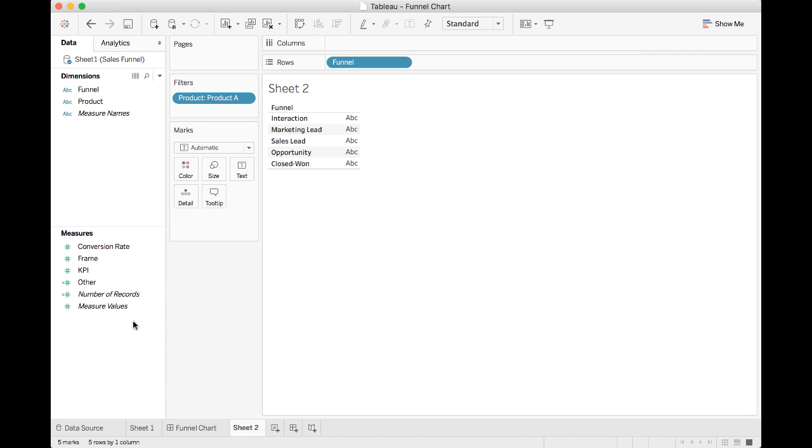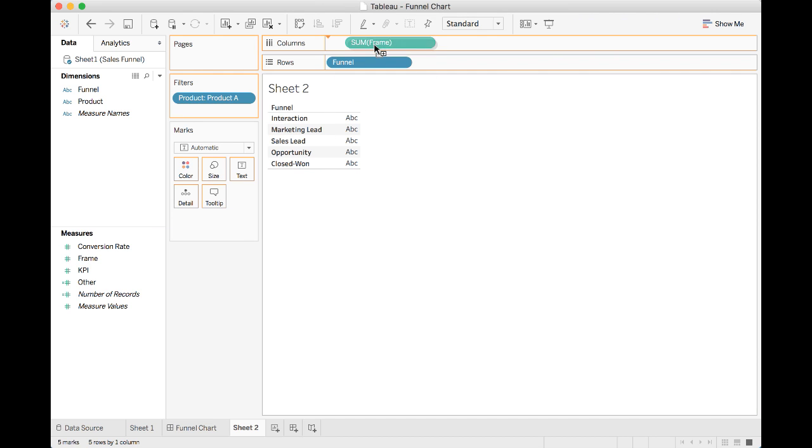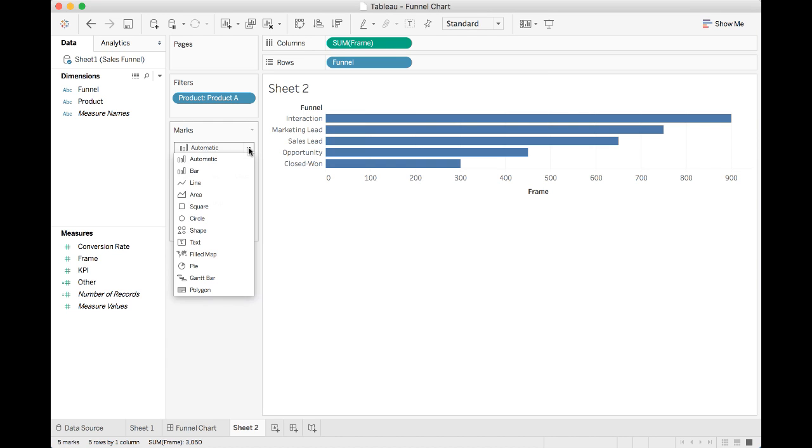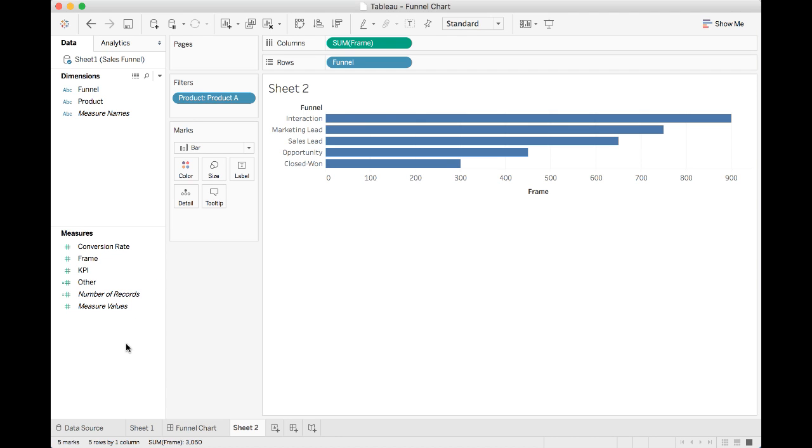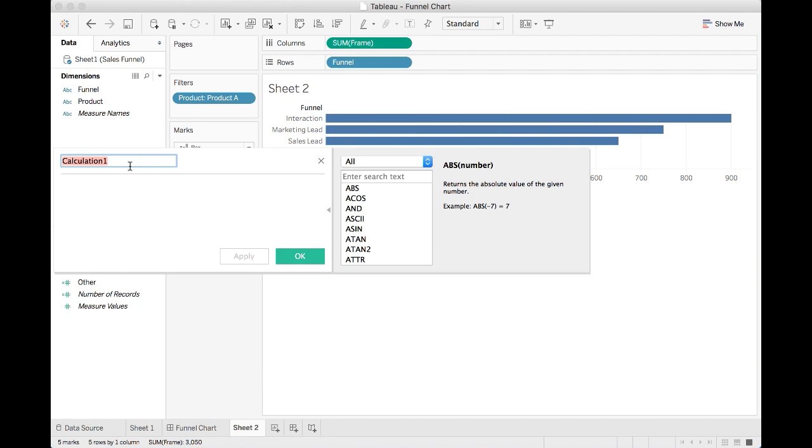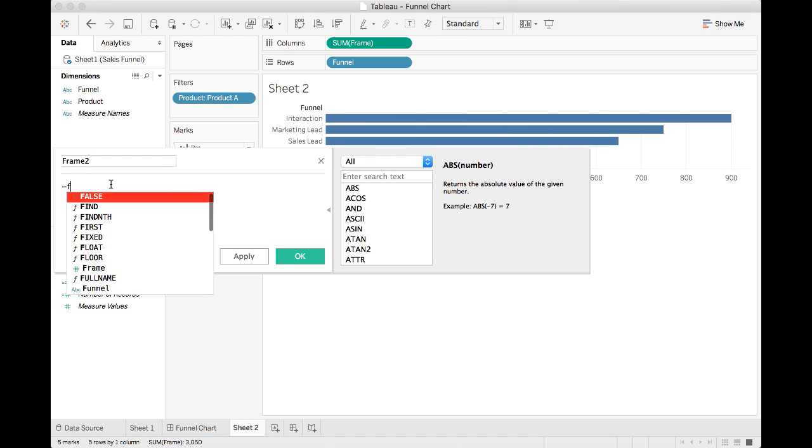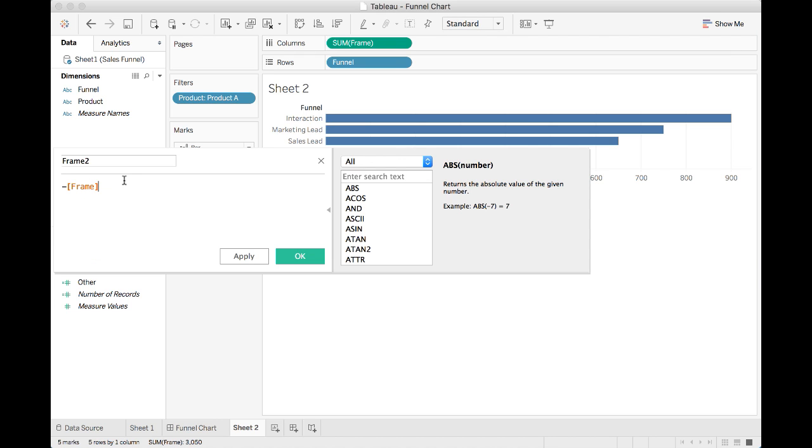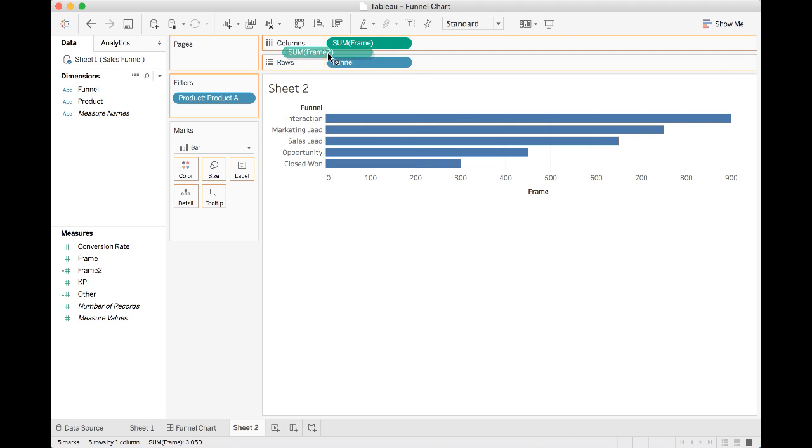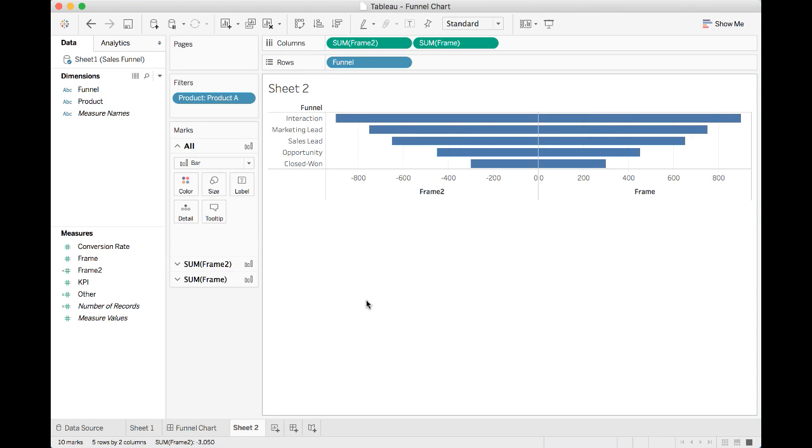Now we need to drag the frame field, which we have just created in Excel and put it in columns. Under marks, you may want to change automatic to bars. Now what we're going to do is to right click and select create calculated field. I'm going to call this field frame 2. What we're going to do here is to take the negative value of the frame field. Once we're done, we need to drag the frame 2 field and put it in columns and before the frame field. Now you can see we have the basic shape of the sales funnel created.